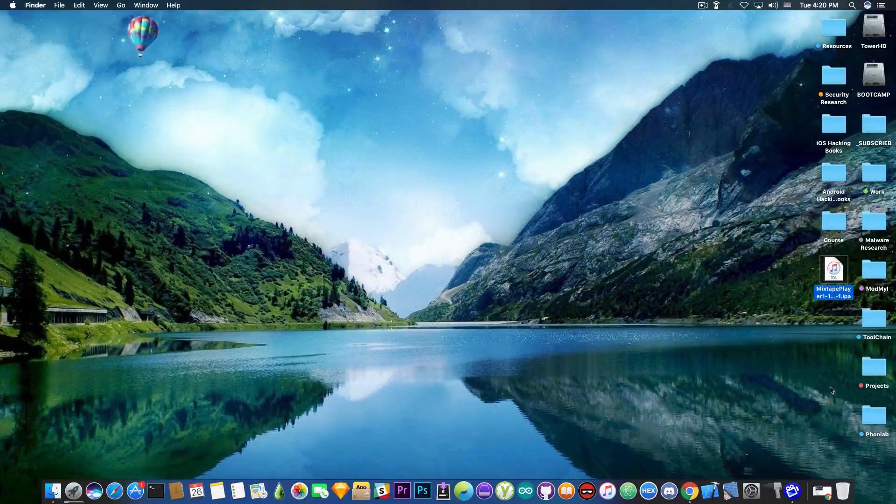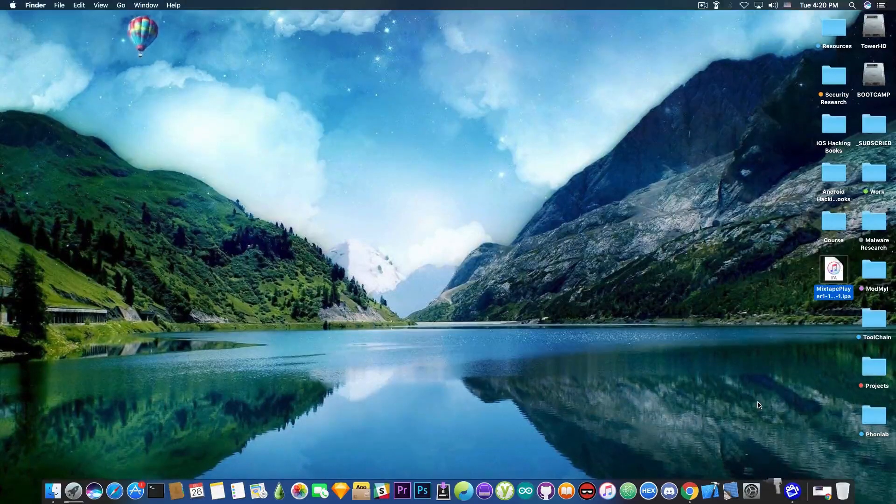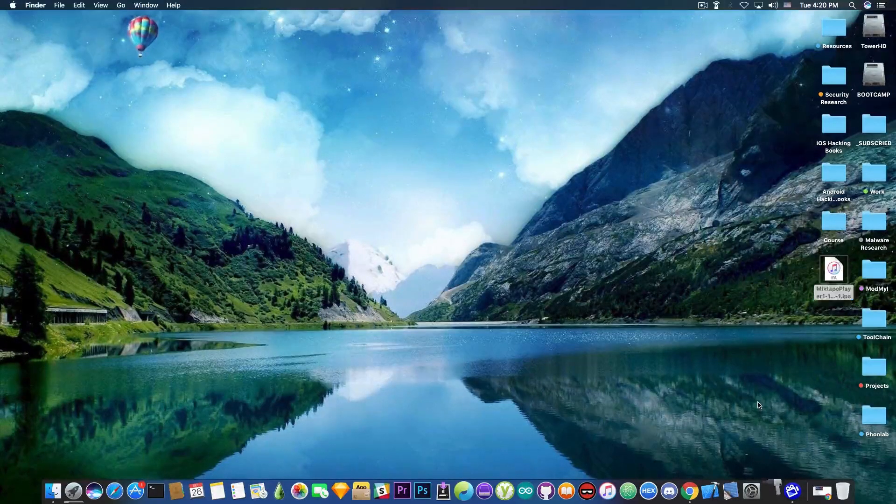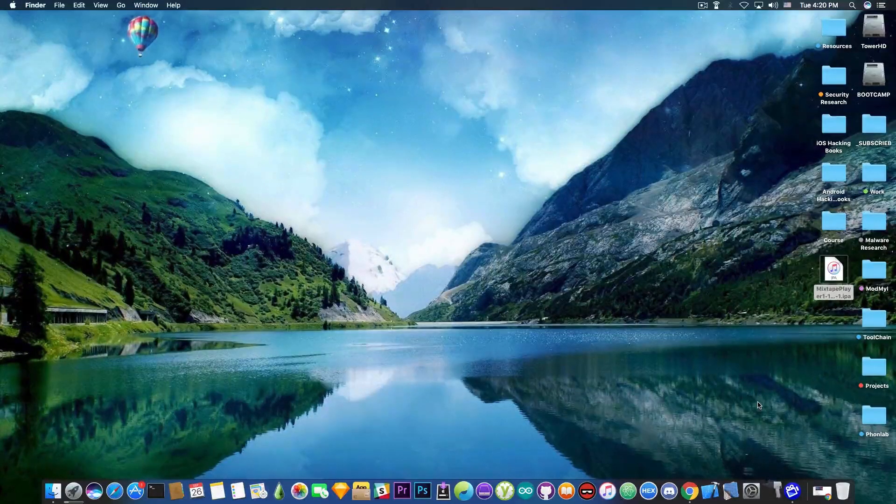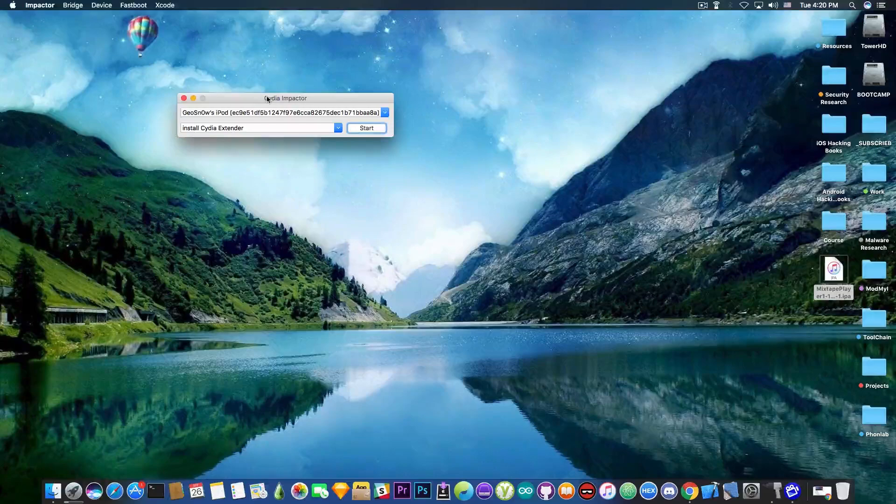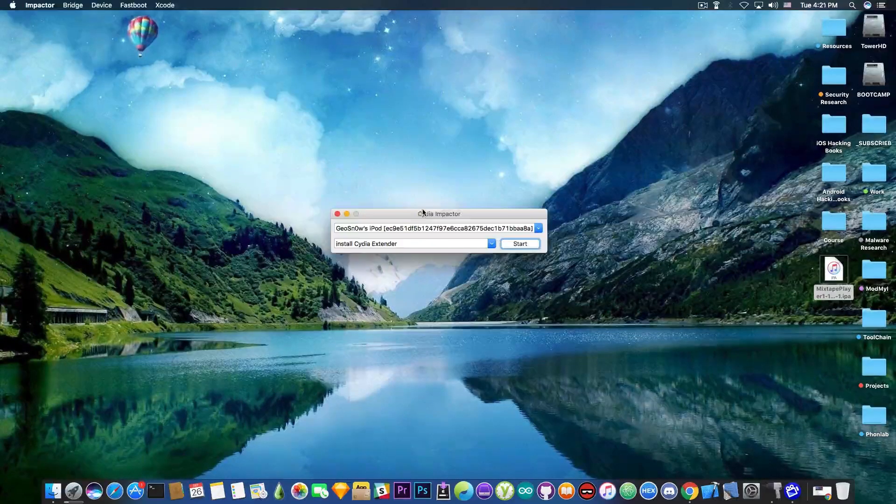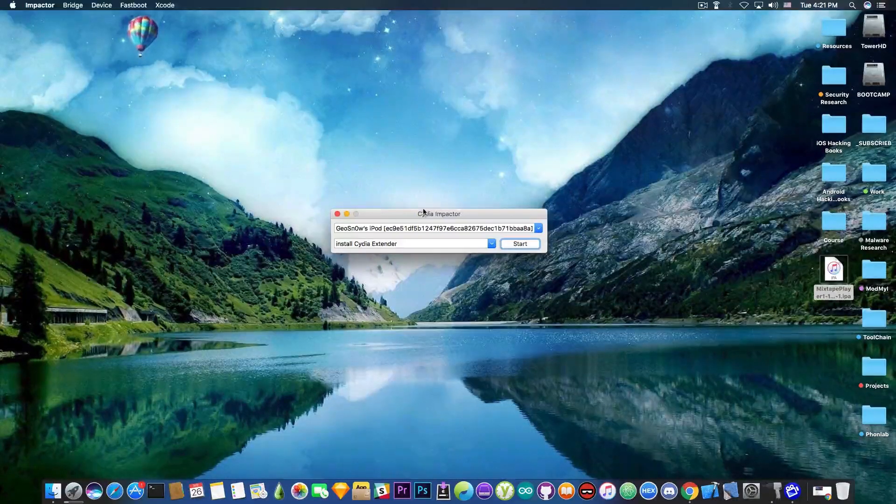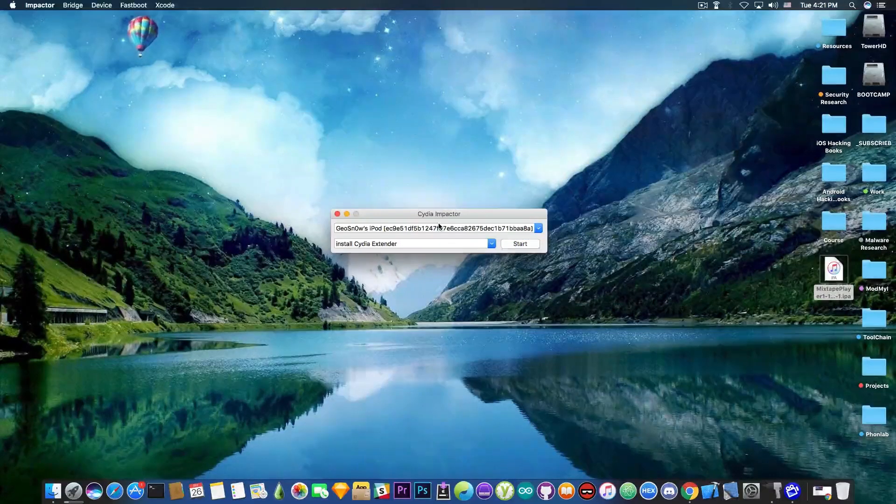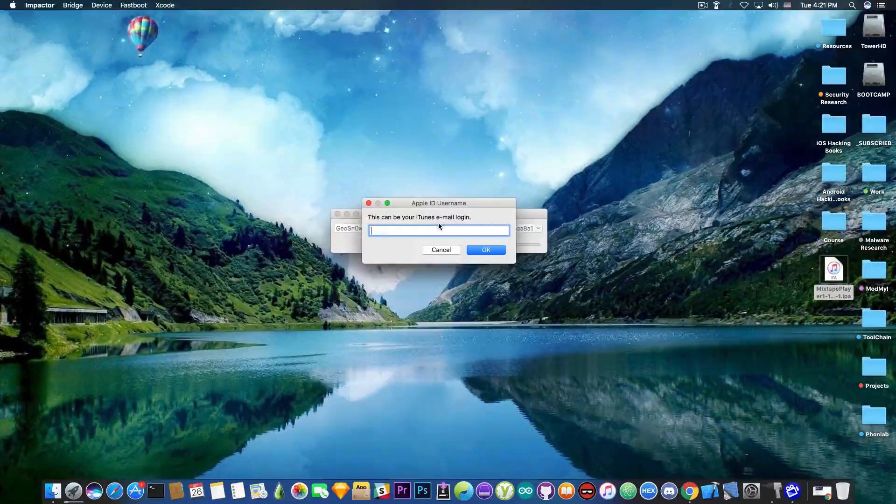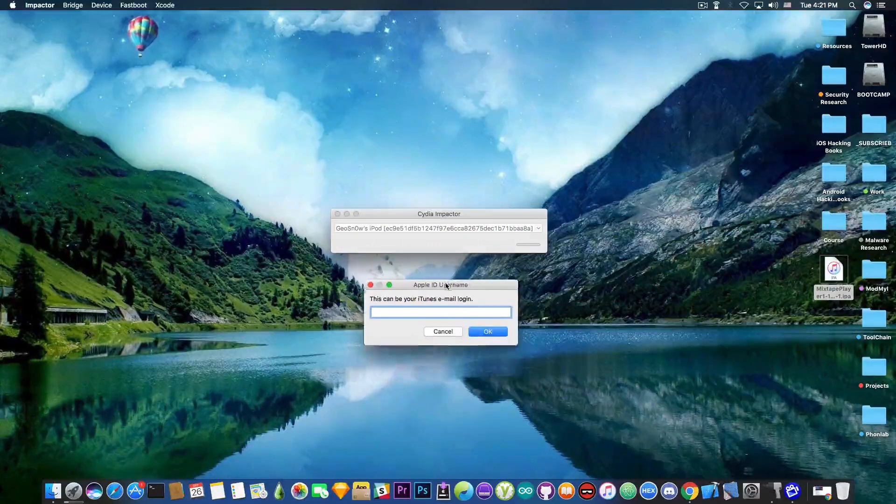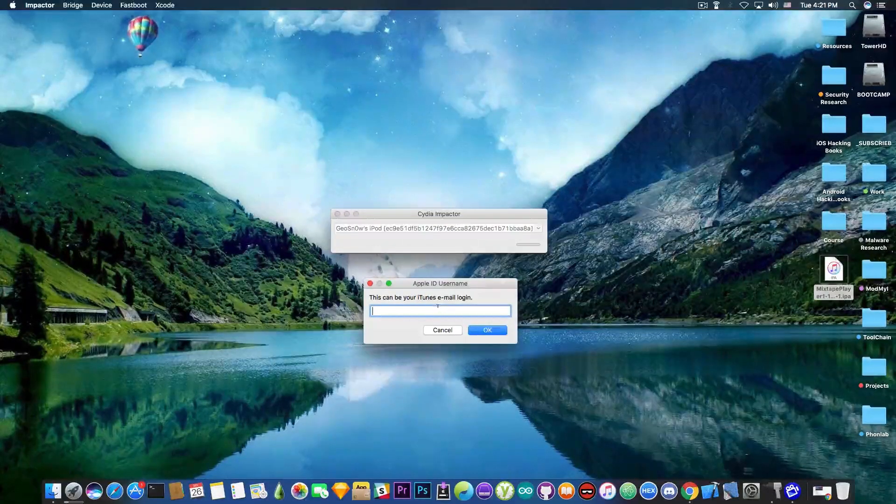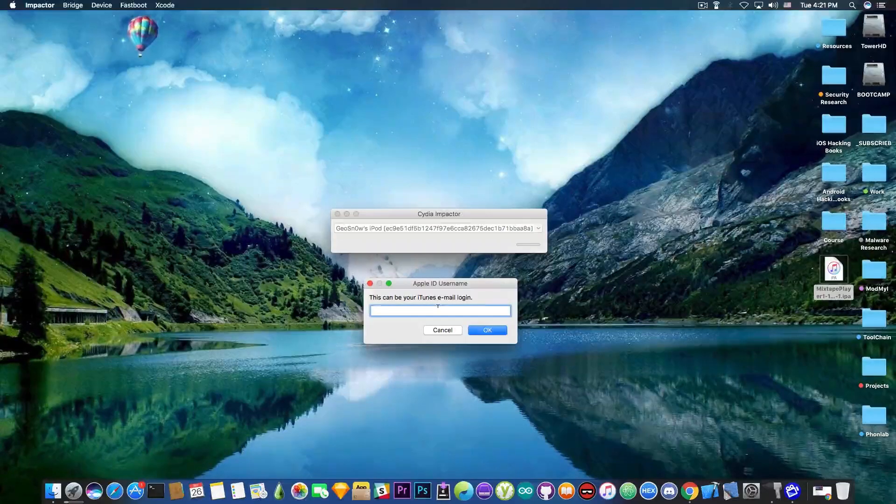So after you download the IPA, you just need to download and install Impactor. It works both on Windows and on Mac OS and Linux as well. And there you go, we have the device connected, the test device. You drag and drop it and you need to authenticate with the iTunes account, you know, the Apple account. I'm going to be right back.